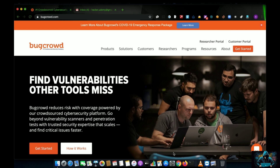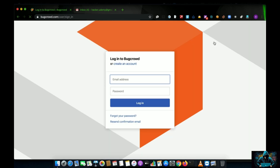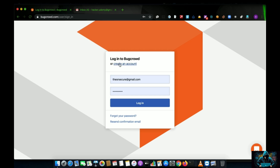As you can see, I have opened bugcrowd.com in my web browser. You can just type bugcrowd.com into your browser, then navigate to the researcher portal, because the researcher portal is where we are going to sign up and start hunting for bugs.